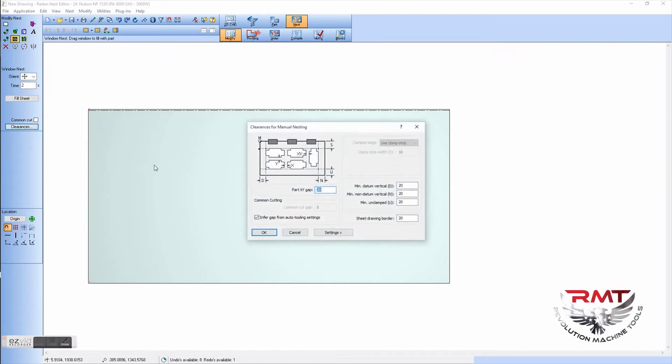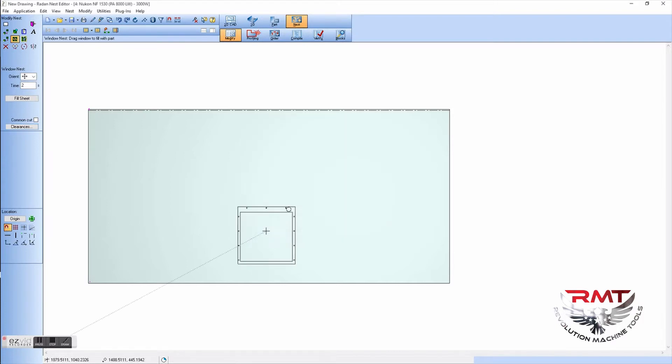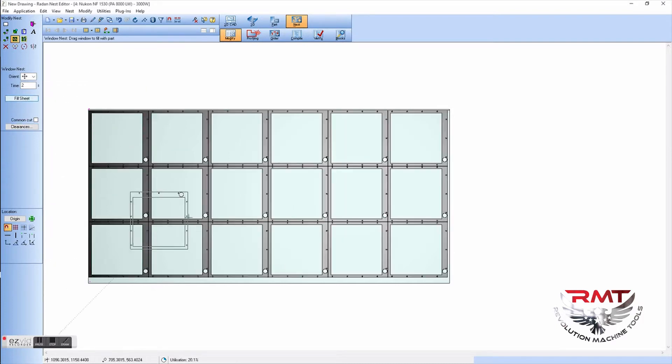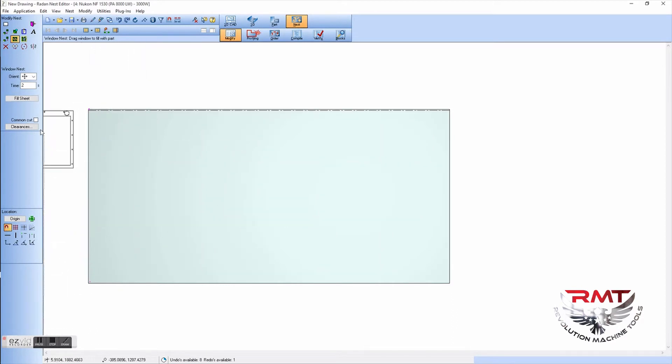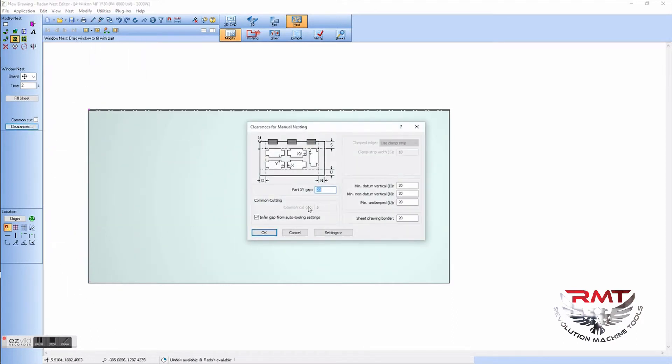What machine best utilizes sheets? This is a laser. I'm going to go in and put three millimeters between parts. That's rule of thumb, the thickness of the material between each part. I'm going to go back in, we filled a full sheet on that.